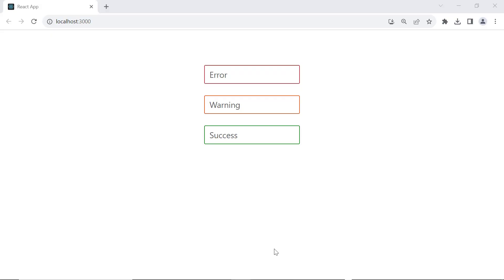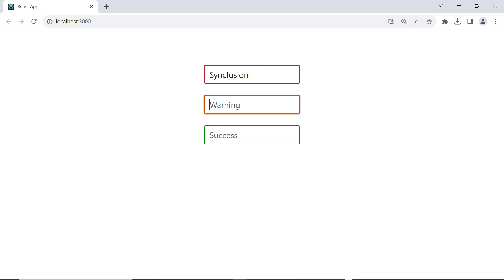You can see three textboxes with the custom styles error, warning, and success. I type the word syncfusion, you can see that the placeholder value disappears when I provide a value to the textbox.